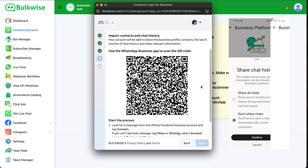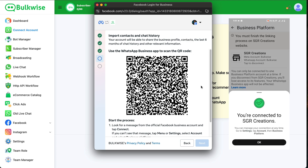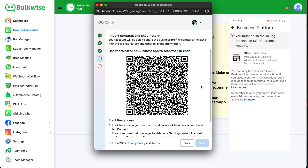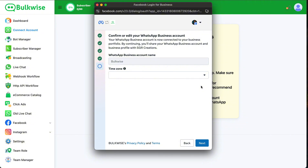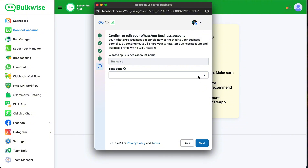Once connected, it will show: You are connected to SGR Creations. Click OK. Now on the desktop, choose your time zone and click Next.